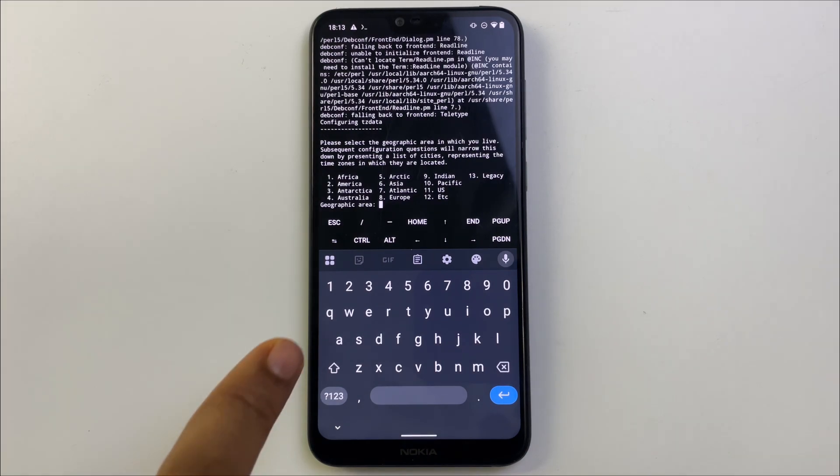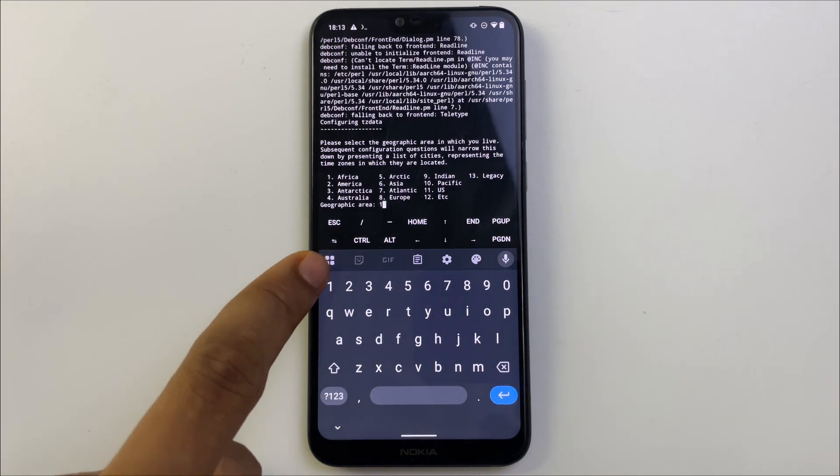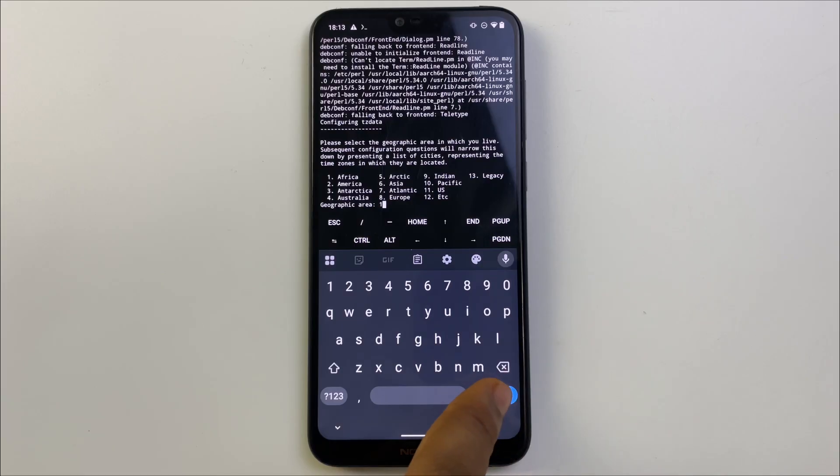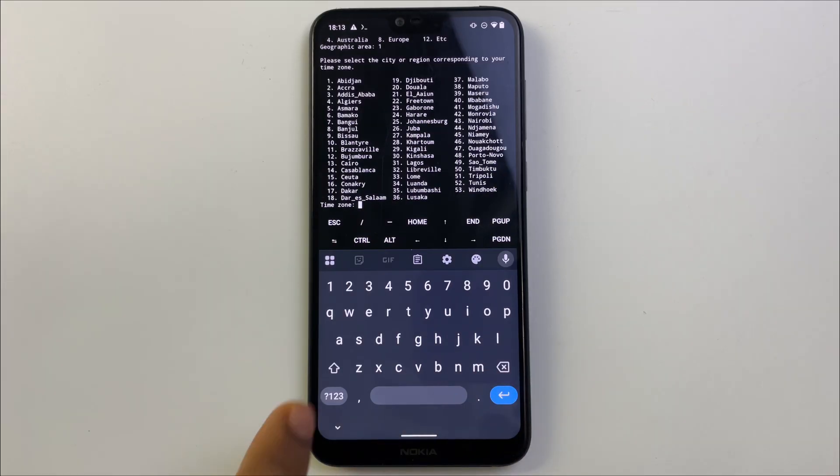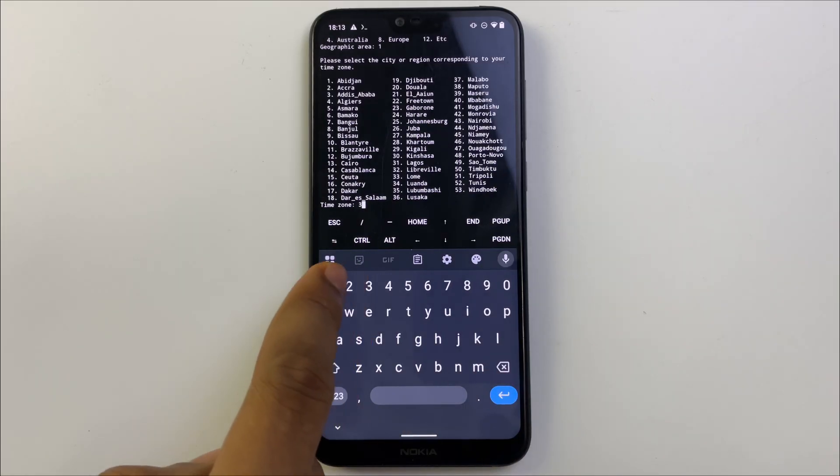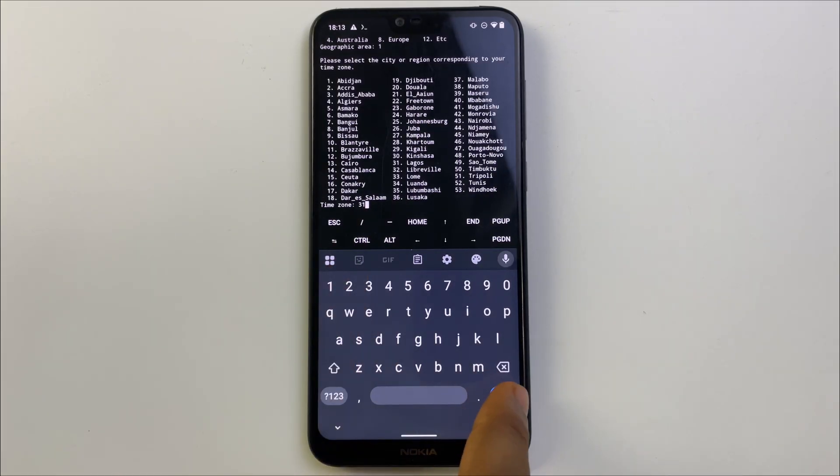Also select your region. I'm going to enter one for Africa and continue. Finally, select your timezone.